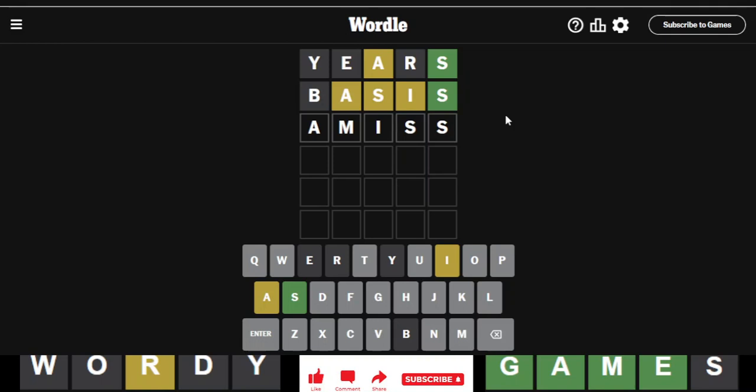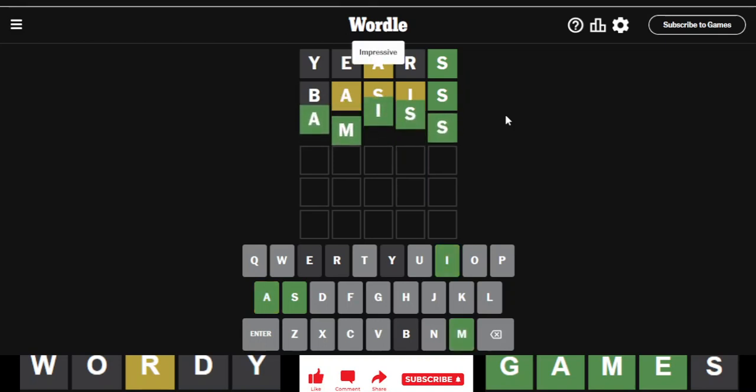So it was a double S then. All right. Here you go again. Is the answer to today's Wordle the word amiss? Yes, it is.